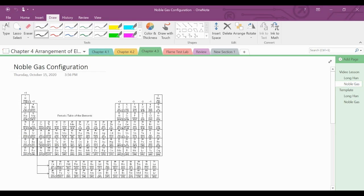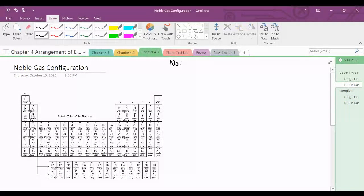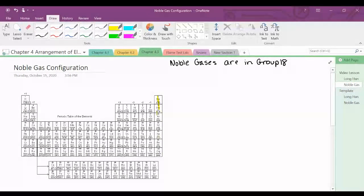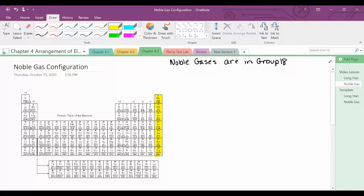Now we're going to write the noble gas configuration, also called a shorthand. Noble gases are in group 18. They are special because they are non-reactive — they have a complete outer energy level. So we can use them to write a shorter version of the electron configuration called a noble gas configuration.